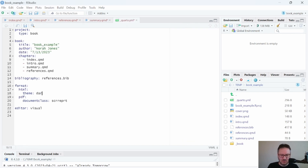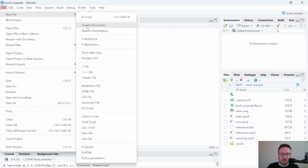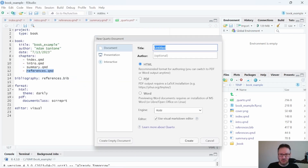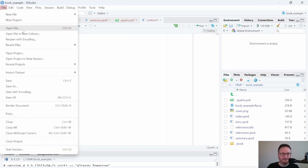We can also change the Bootstrap theme — one option is 'darkly', and you can look up Bootstrap themes for Quarto for other choices. We'll change the theme name in the YML and update the date to today's. If we wanted to add a new section, we just need to make a new QMD file: New File > Quarto Document, include it in the YML chapters list, and then save it — in this case we'll call it 'include-this'.